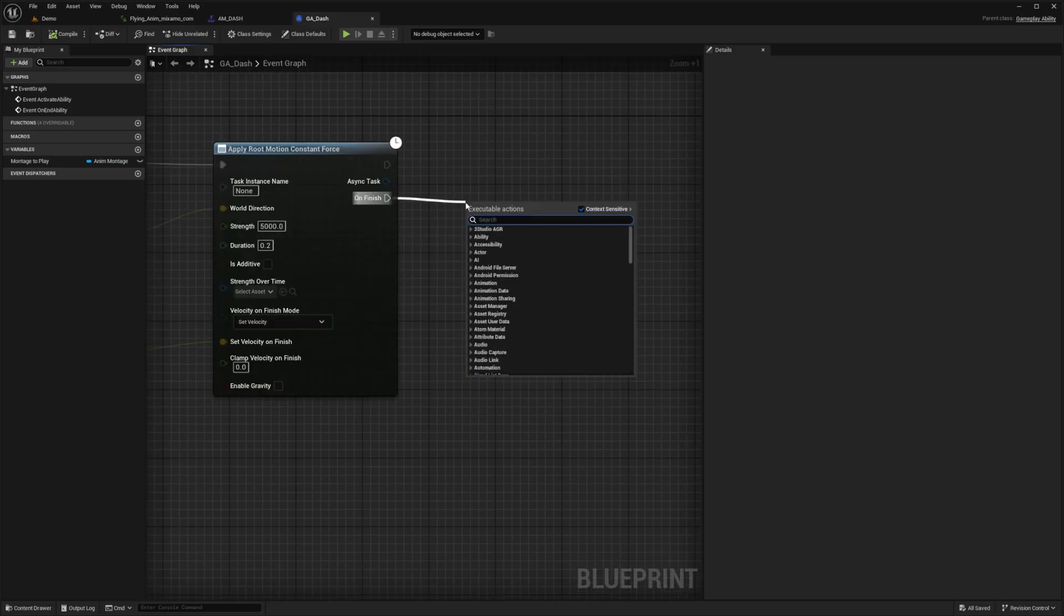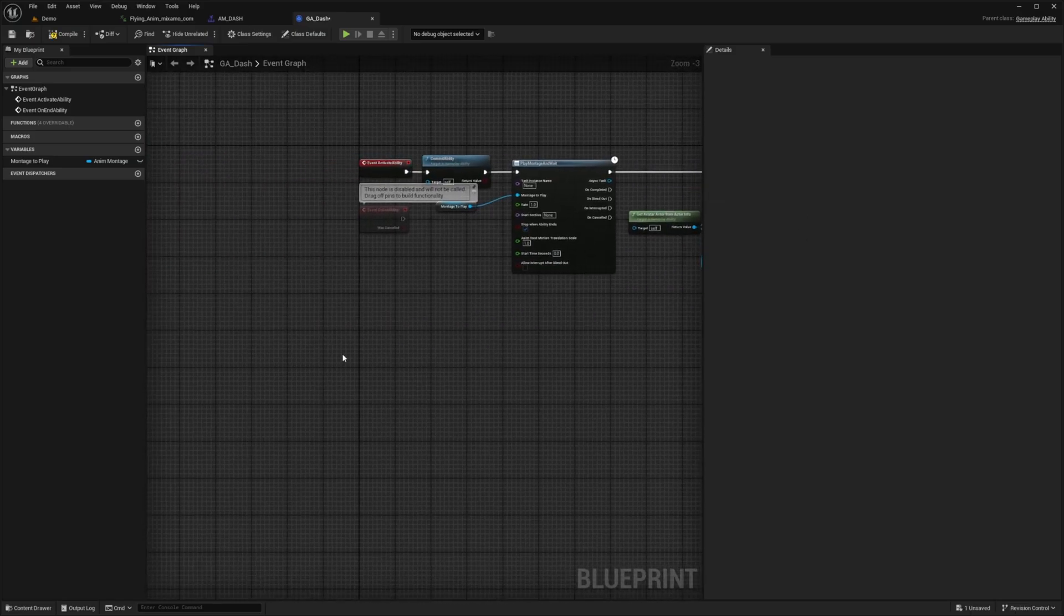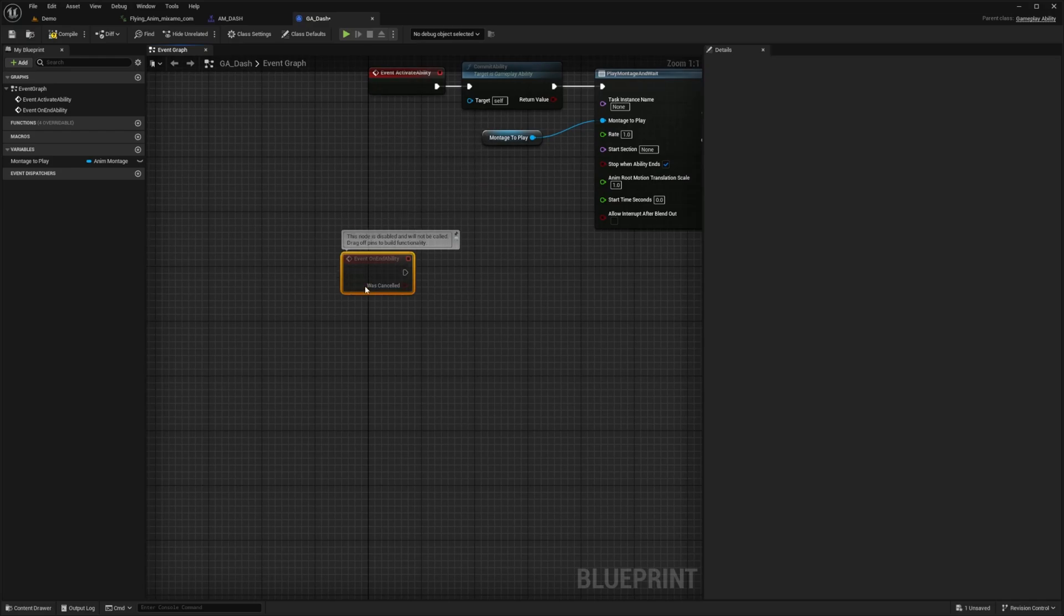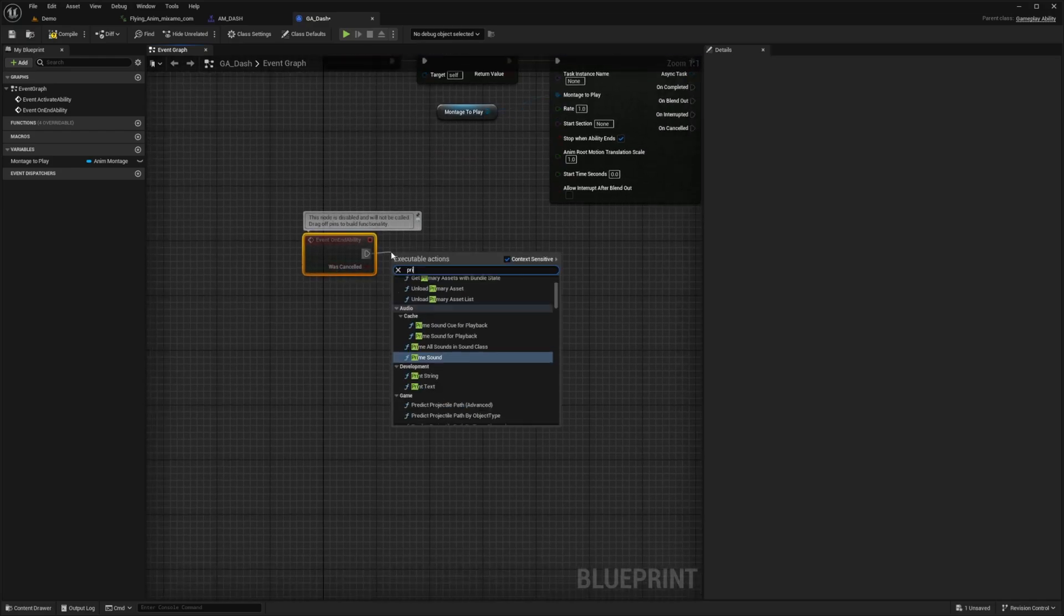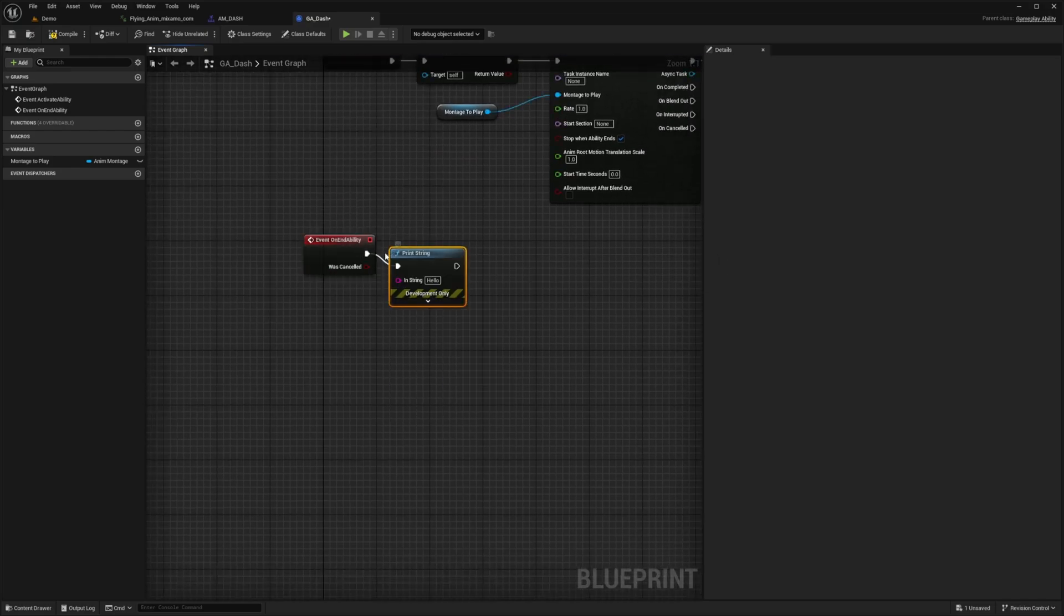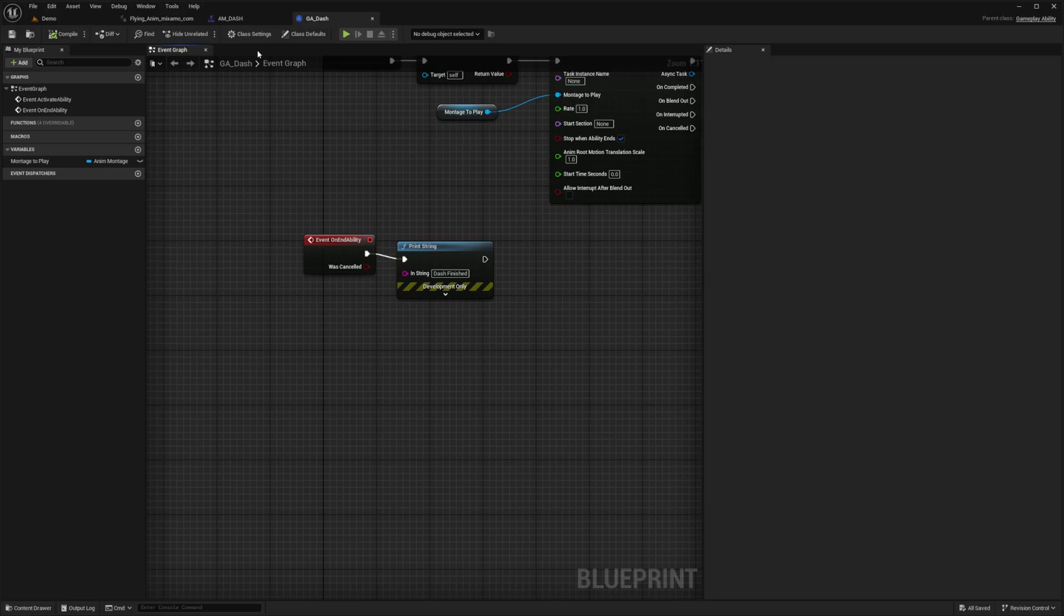On finish I'm going to drag this out and look for end ability. I'll just do a little debugging. At the event on ability I'm just going to print string which is going to say dash finished and hit compile and save.